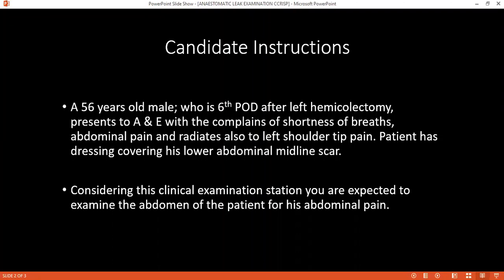I have examined a 56-year-old man who is six days post-op after a left hemicolectomy. He presented today with complaints of shortness of breath and abdominal pain. He is pale and tachycardic with generalized tenderness. The vitals are showing that the pulse rate and respiratory rate have been increasing in the last few hours prior to his presentation.